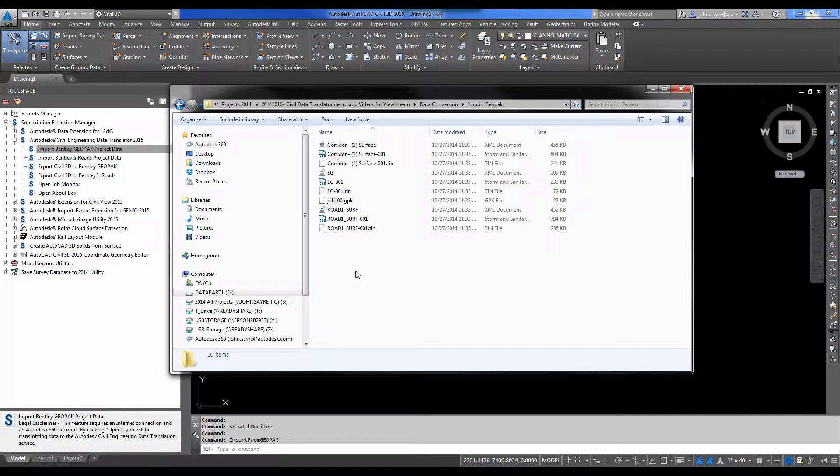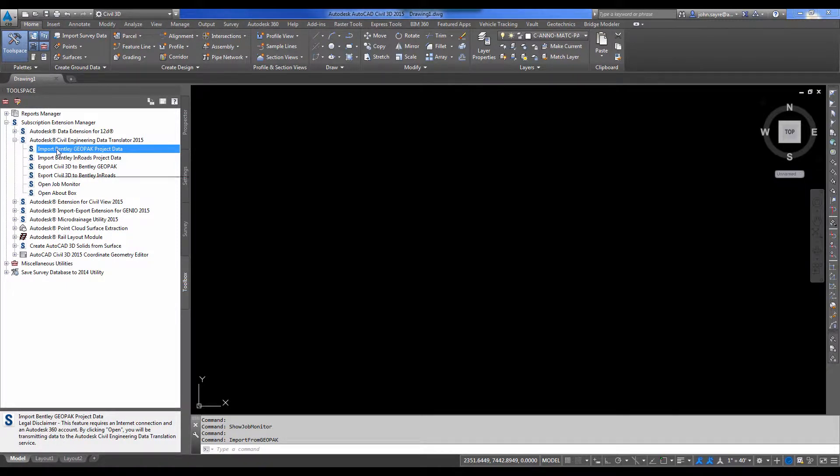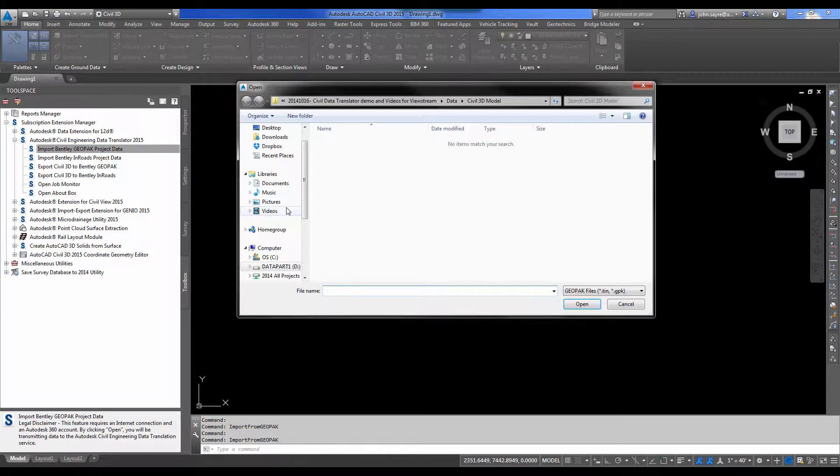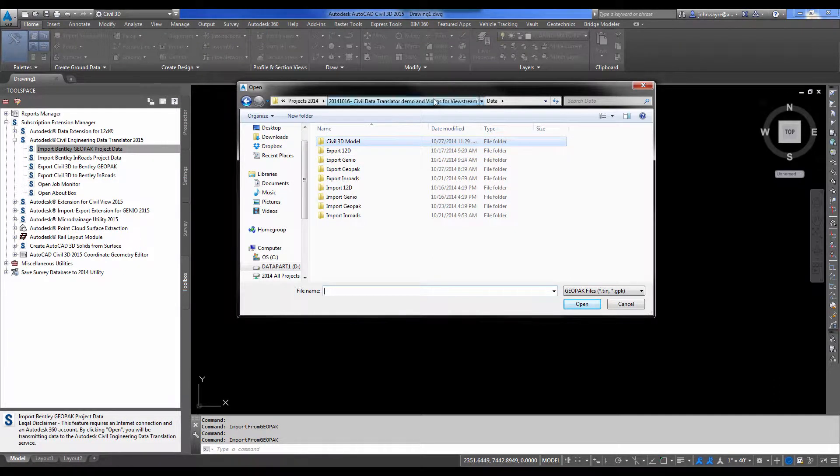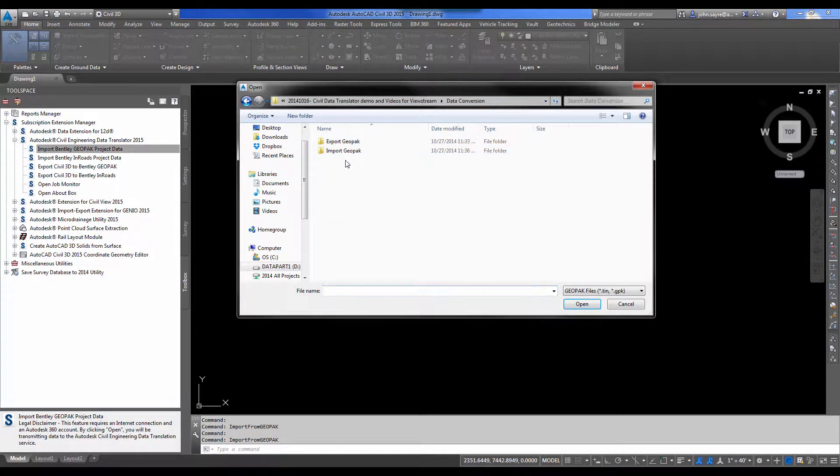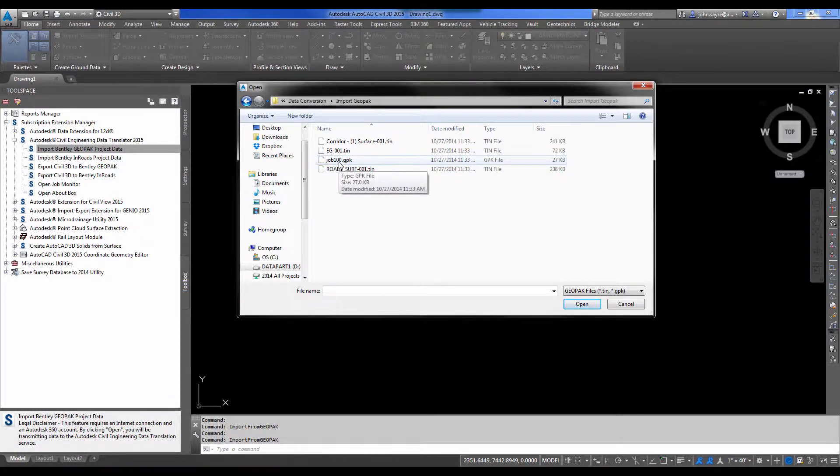So I'm going to go back to my data conversions and you can see that I've brought the information in from either an email or however they've delivered it and stuck it in a folder. So I'm going to double click on Import Bentley Geopack project data and I'll go back to my data conversions and I'm going to start off by converting the .gpk file.